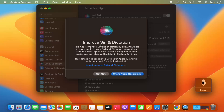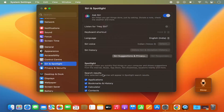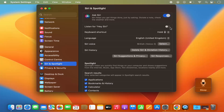Click Enable, which is going to enable Siri. You will then see a window which says Improve Siri and Dictation — it's going to ask if you want to share your audio recordings. I don't want to do this, so I'm going to click Not Now. Once you do that, under Siri and Spotlight you will see a section which says Listen for Hey Siri.